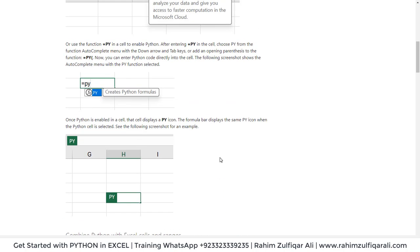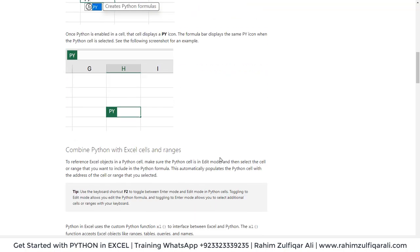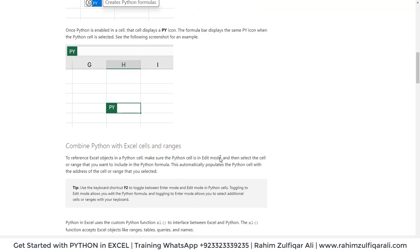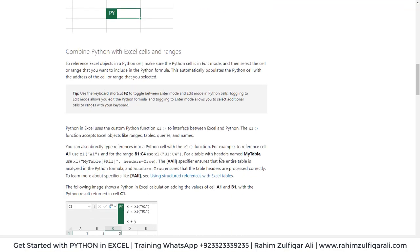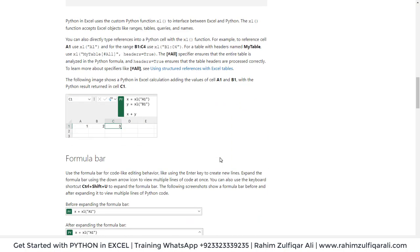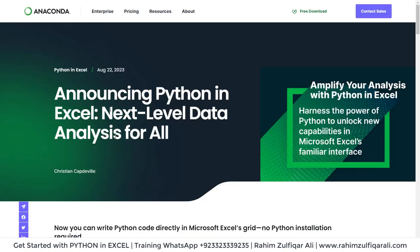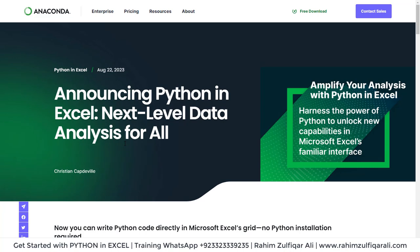To use Python, you have to write equals to PY in order to enable and write the code related to Python. They have written the article in August 2023 announcing Python in Excel, next level data analysis for all.